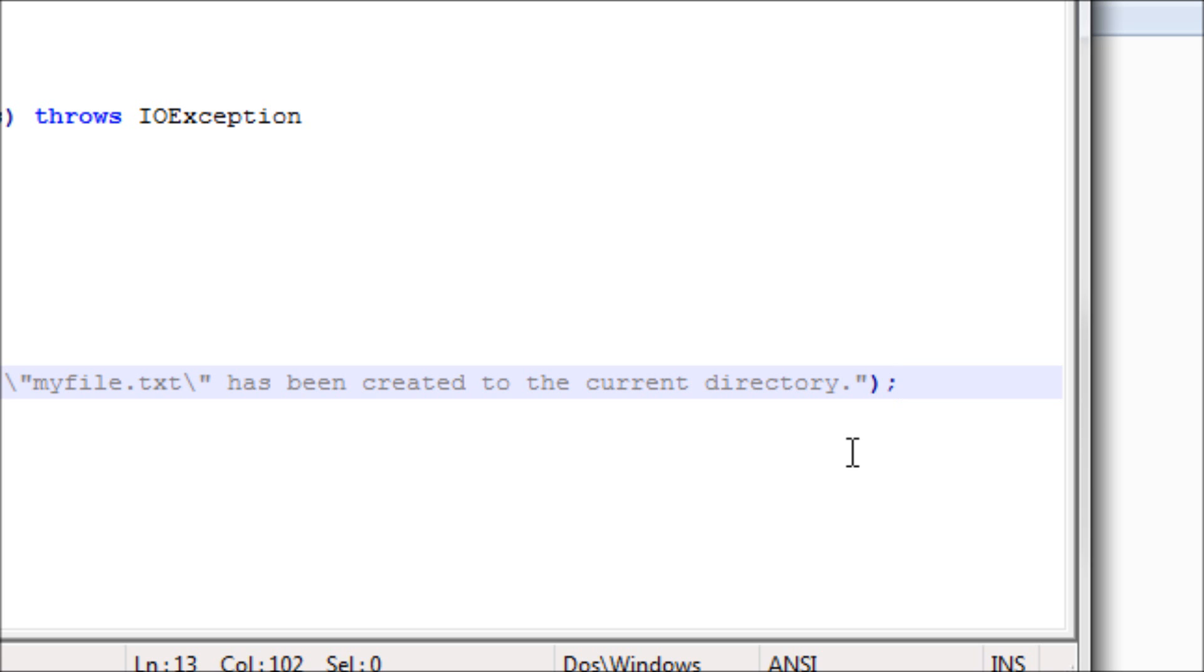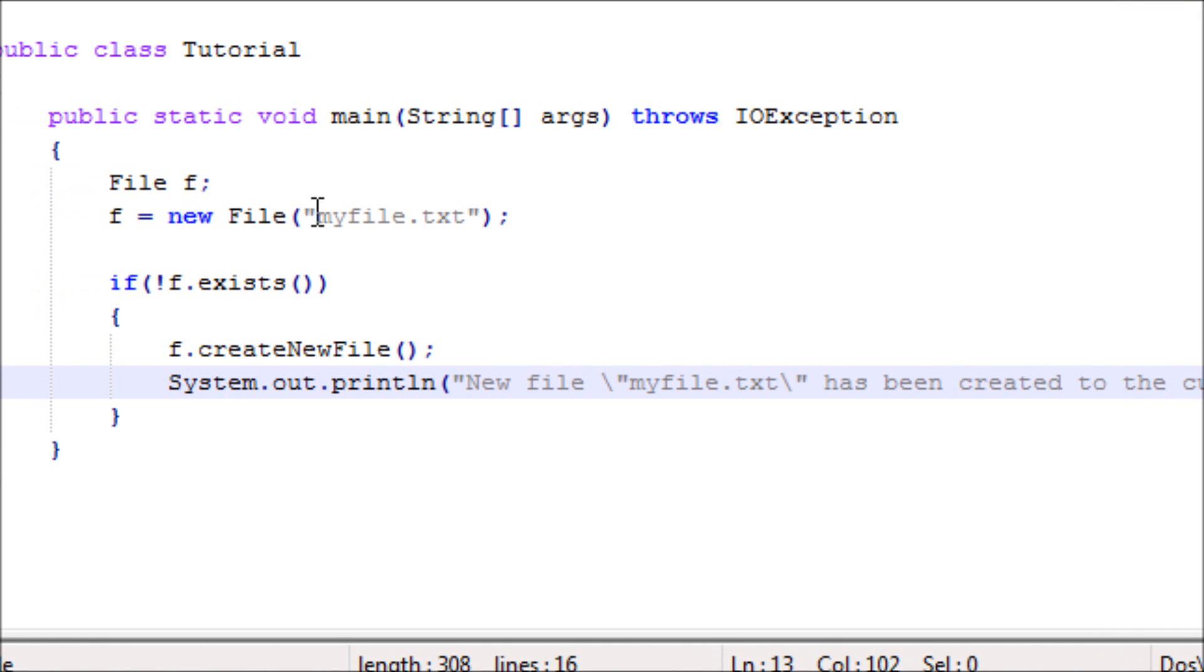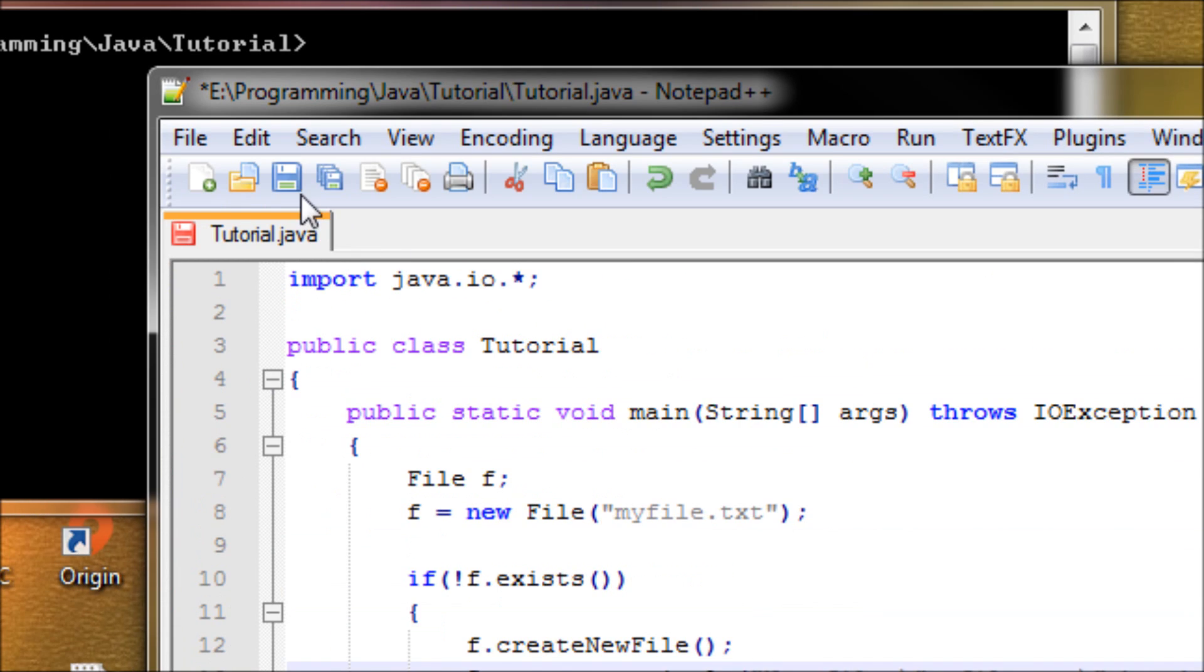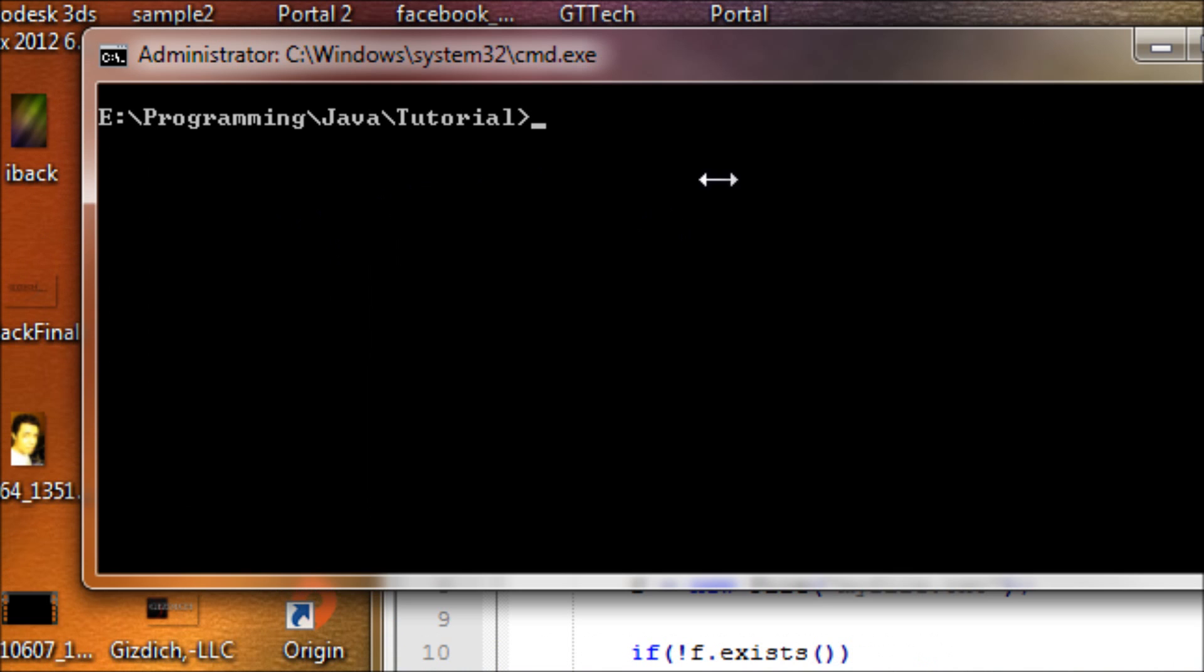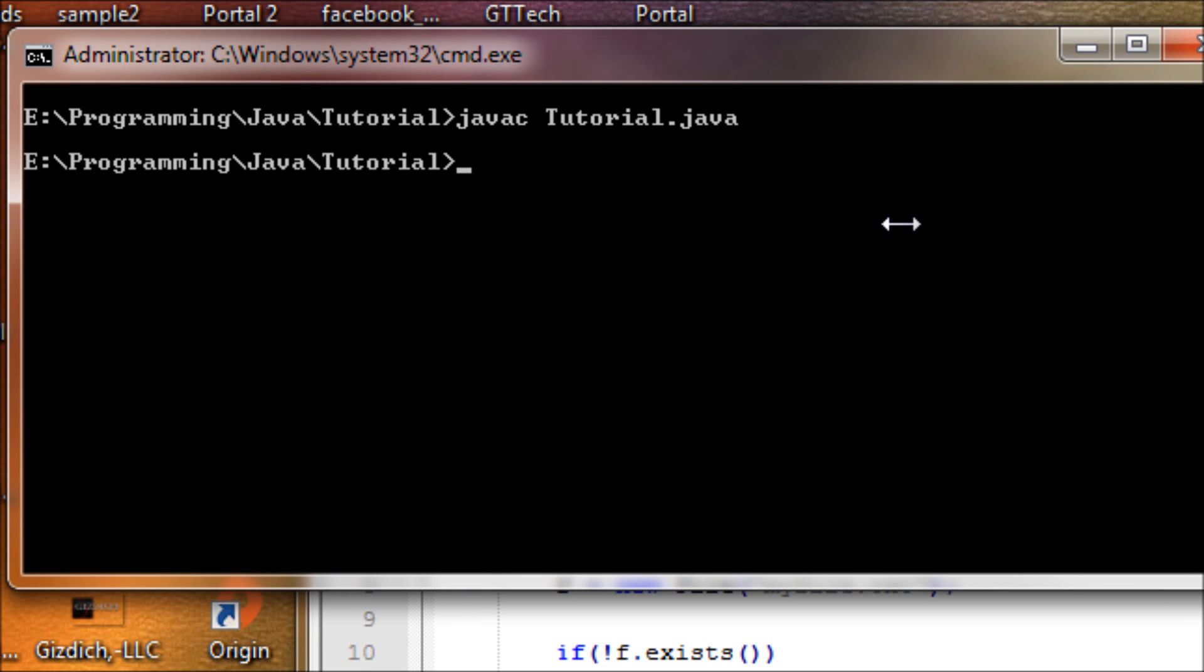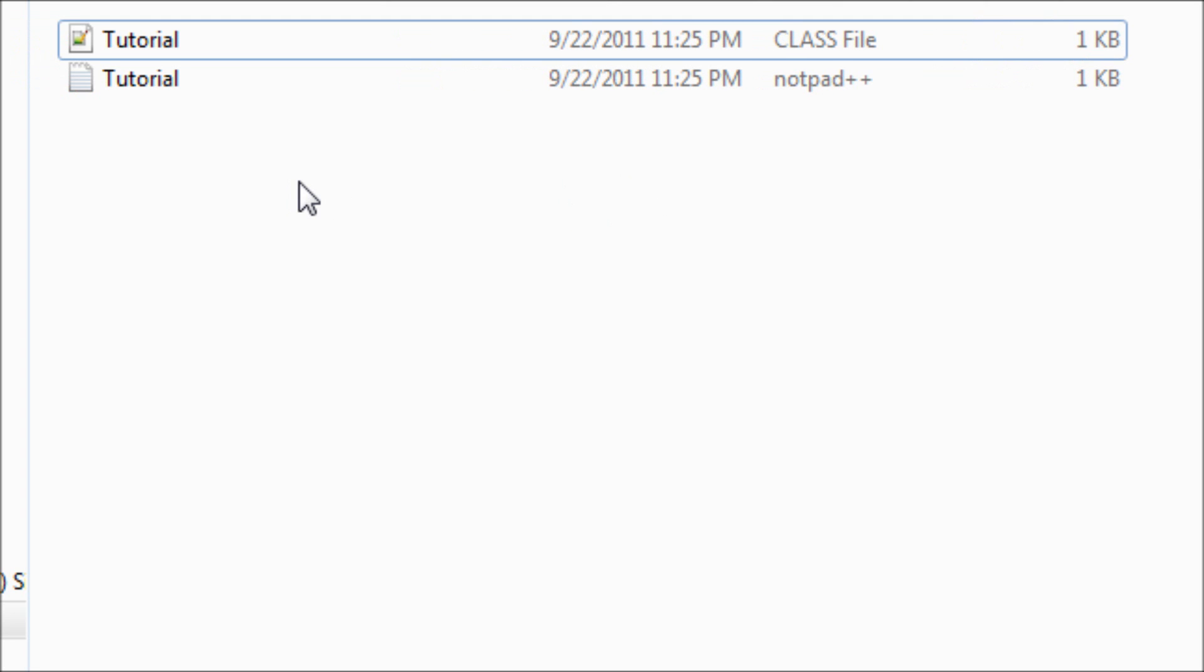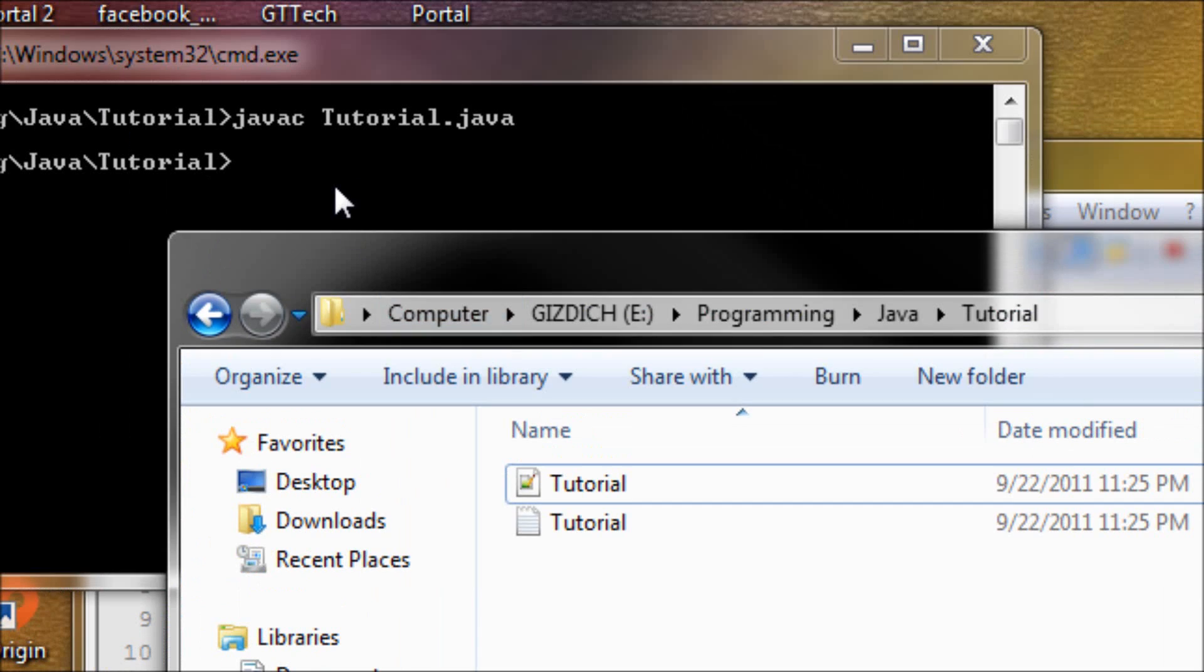Alright, we're done with the code. If you name a file like 'myfile.txt', it will create a file within the same directory as the program. Now we save this and let's compile it and run it. But before we run it, I'll show you the directory first. Right now we don't see any 'myfile.txt', but once we run it...